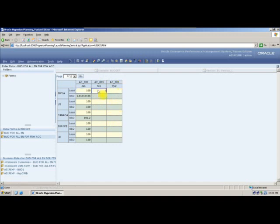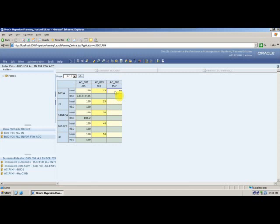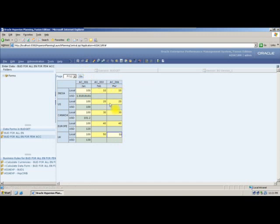If I input data — 10, 20, 30, 40, 50 for Account 03 and the same numbers for Account 06, and save, only Account 01 and Account 03 data will be currency-converted. Account 06 data will not be converted because Account 06 is a saved assumption — saved assumptions are not converted. They are used to handle counts, like total number of assets.